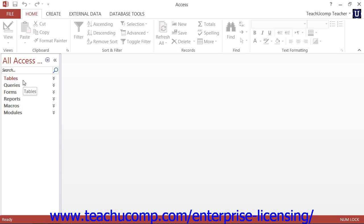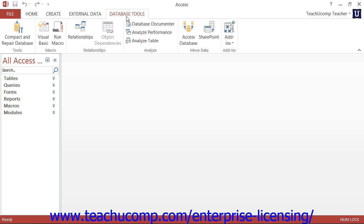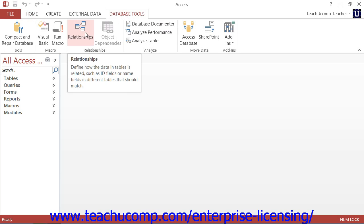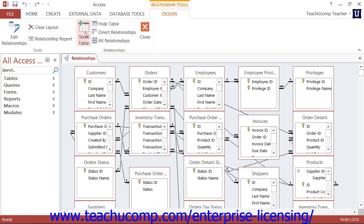Access is also what is referred to as a relational database program. In a relational database, you store large amounts of data into the smallest possible increments within the tables. You then relate these tables together by joining common fields between them. In this way, you store less redundant data and your database will operate more quickly and efficiently.